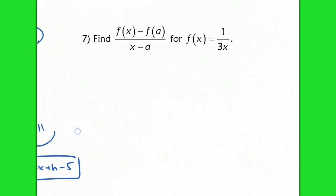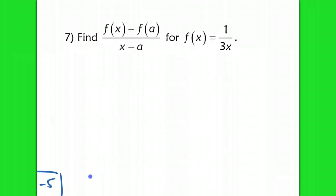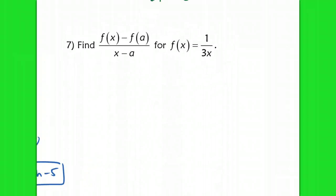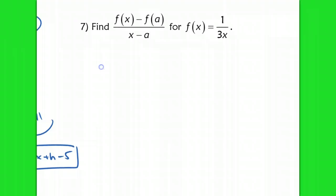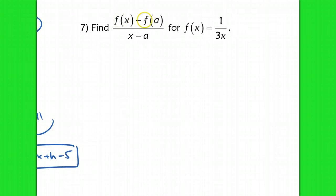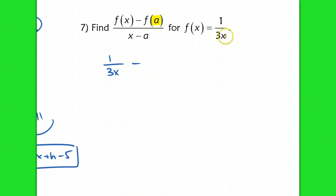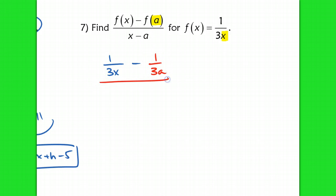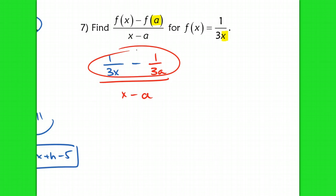Problem number 7 has a slightly different notation. I'm going to take f(x) = 1/(3x) and subtract f(a), meaning I plug a in for x to get 1/(3a). This is all over (x − a), because I'm not plugging into the function for the denominator — it's just x minus a. To simplify, I like to get common denominators in the numerator.